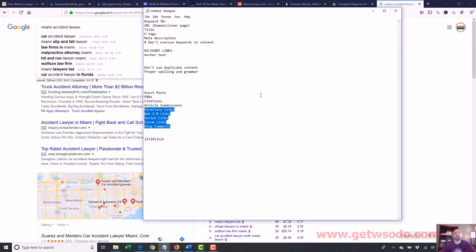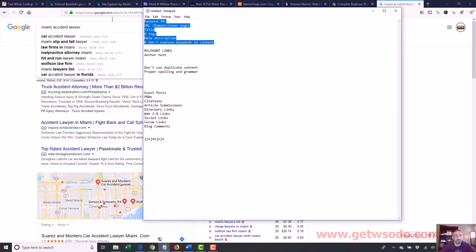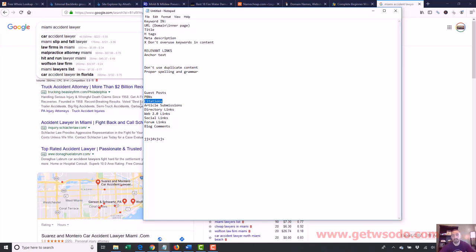By the way, when I do a local site, if it's a brand new site, I always start with of course getting all this right and then submitting citations. Every local site I do, that is how I start.